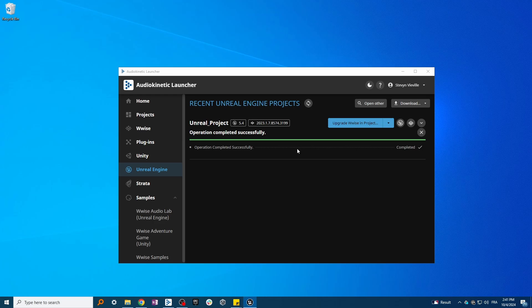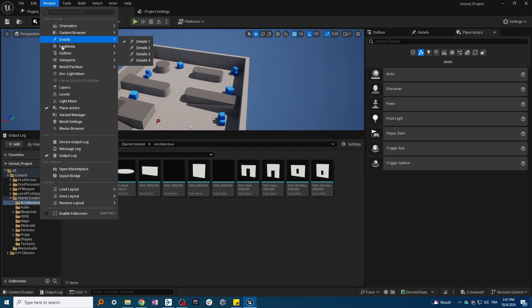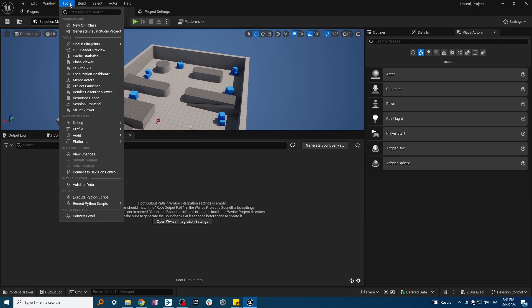Once your project is open, you can open the WISE browser by clicking Window, then WISE browser. Please note that your Unreal project needs to be a C++ project, not a Blueprint project. If you've selected Blueprint when creating your Unreal project, don't worry, you can convert it to a C++ project by simply opening Tools, then New C++ Class.